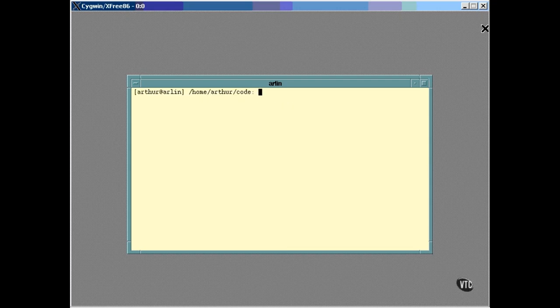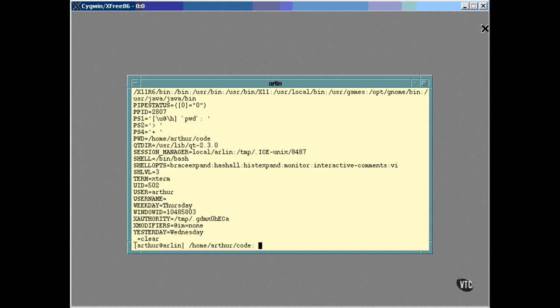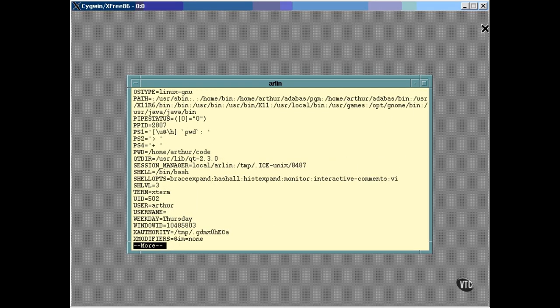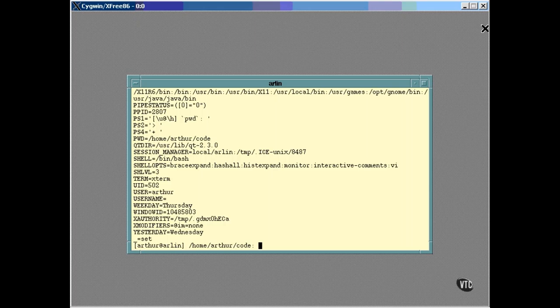Let me show you another couple of commands. To get a complete list of the variables that have been set in your shell, you can use the set command, like this. As you can see, there are lots of them and they scroll off the screen. If you want to look through all of them, you can pipe the output of set through more. Each time you hit the space bar, you get a new screen full. The set command lists both the shell variables and the environment variables — everything that's set inside your shell.